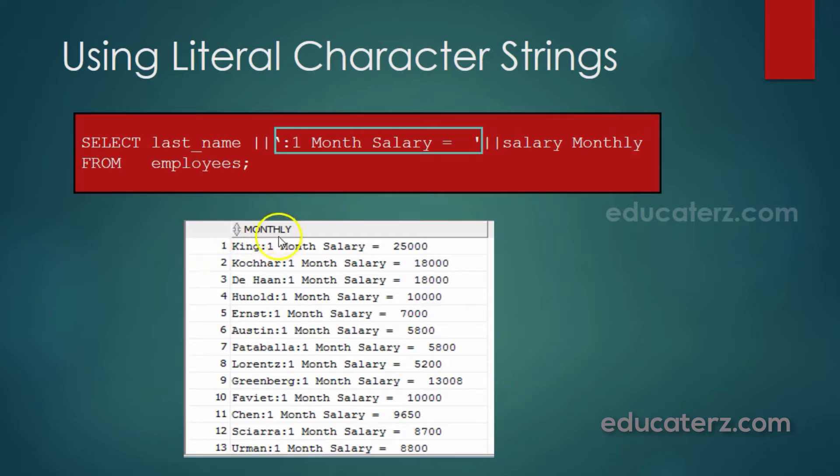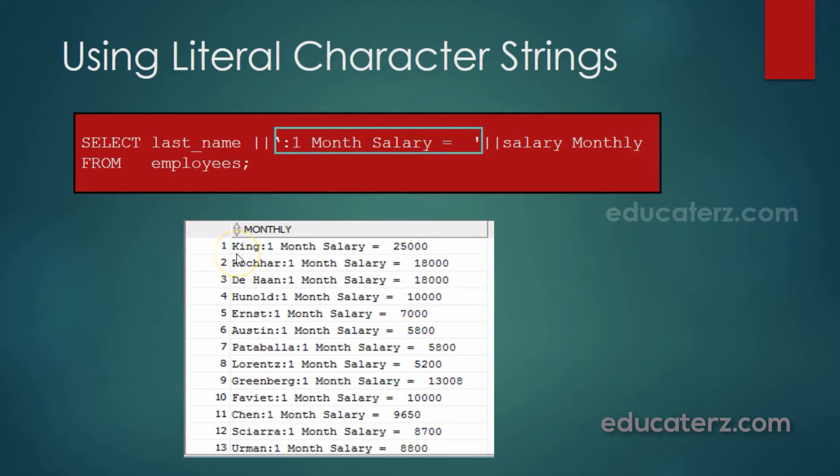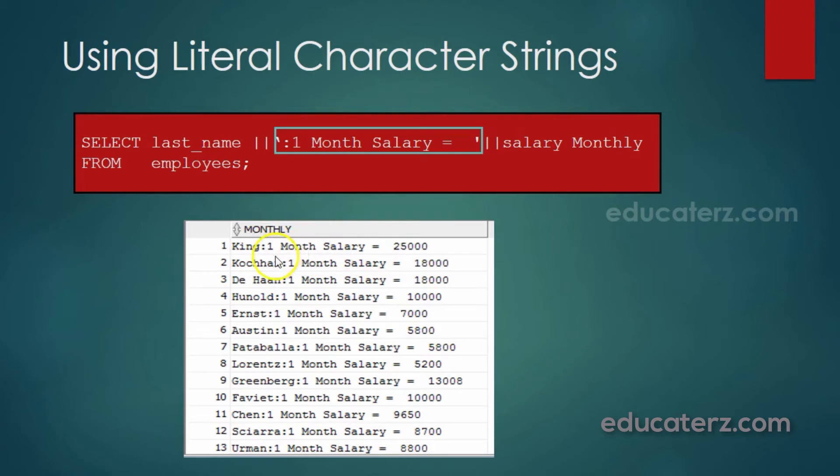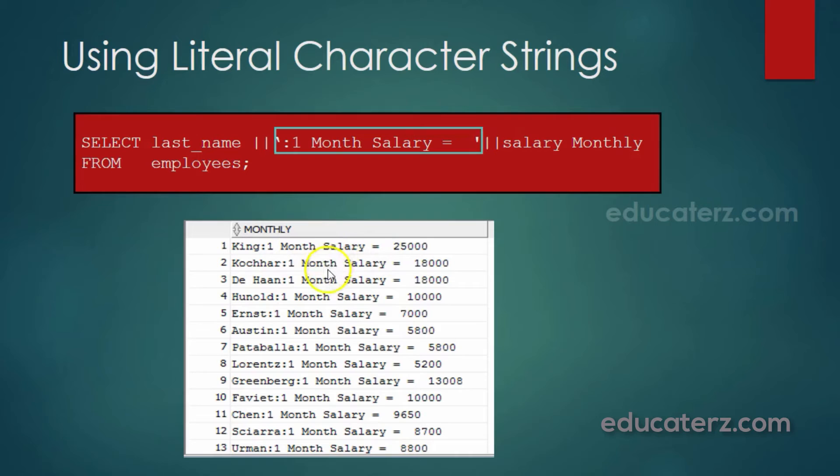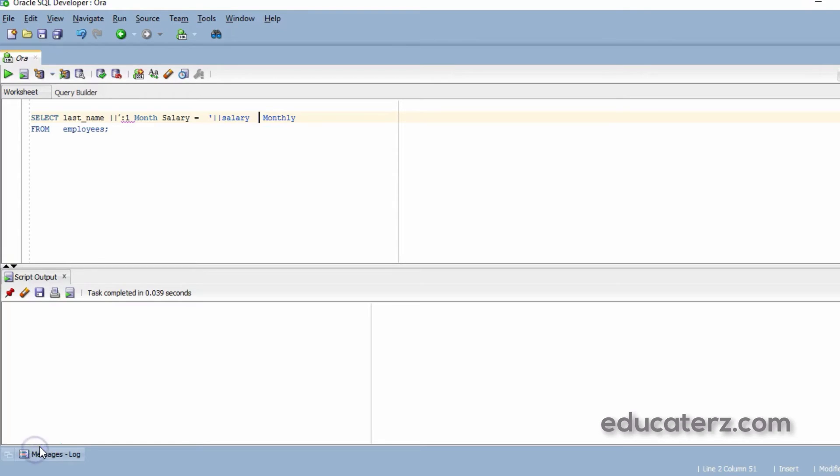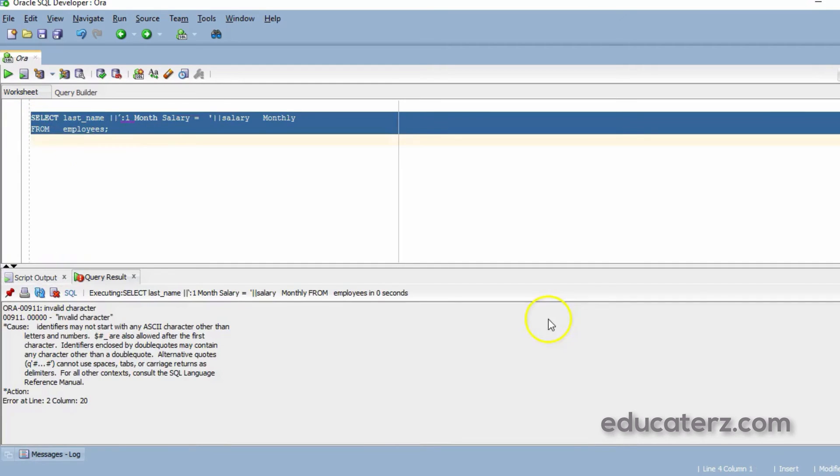Look at the result set which is shown in this picture. Monthly is the heading name. That is the alias name we have given to this resultant string. King is the last name, concatenated with 'colon one month salary is equal to'. Every record you find this. Now, I will execute and show you the result.